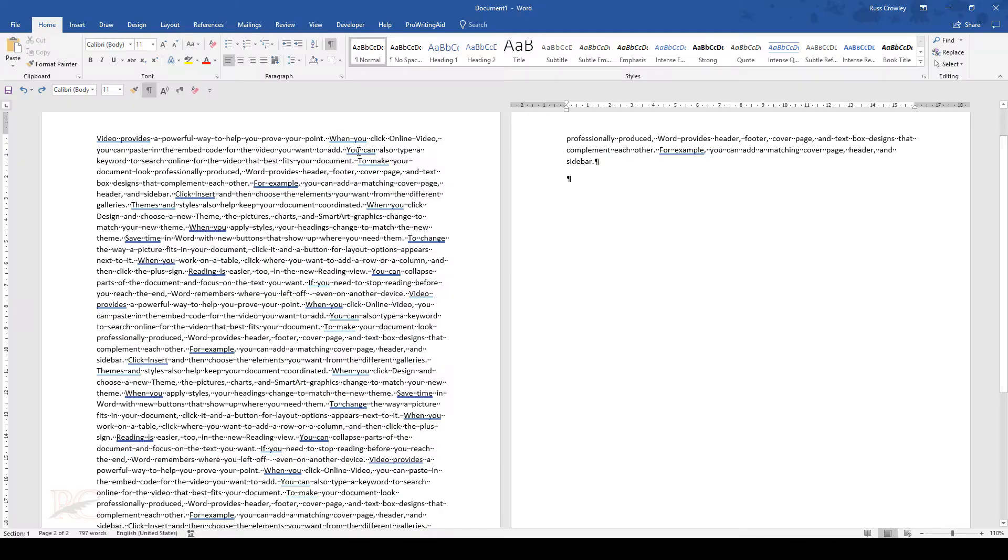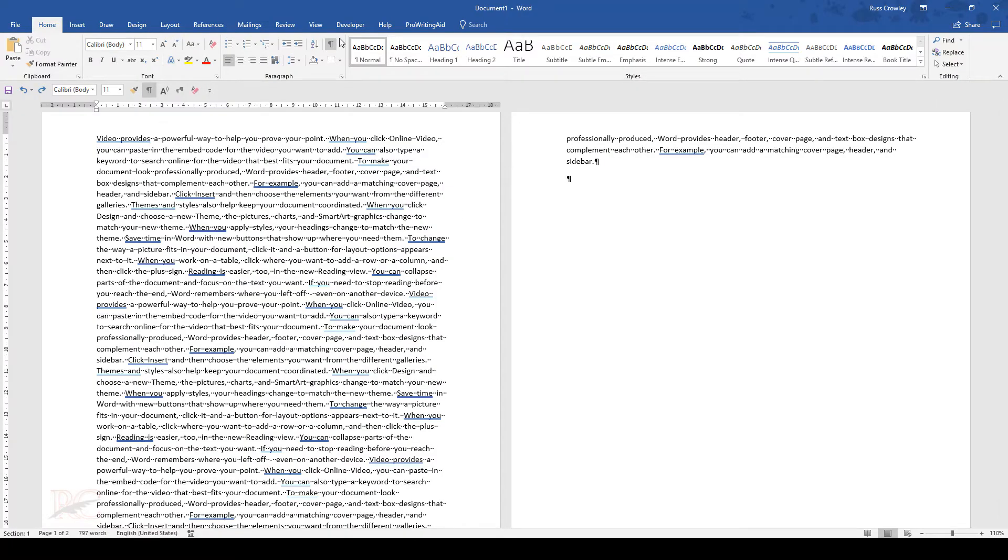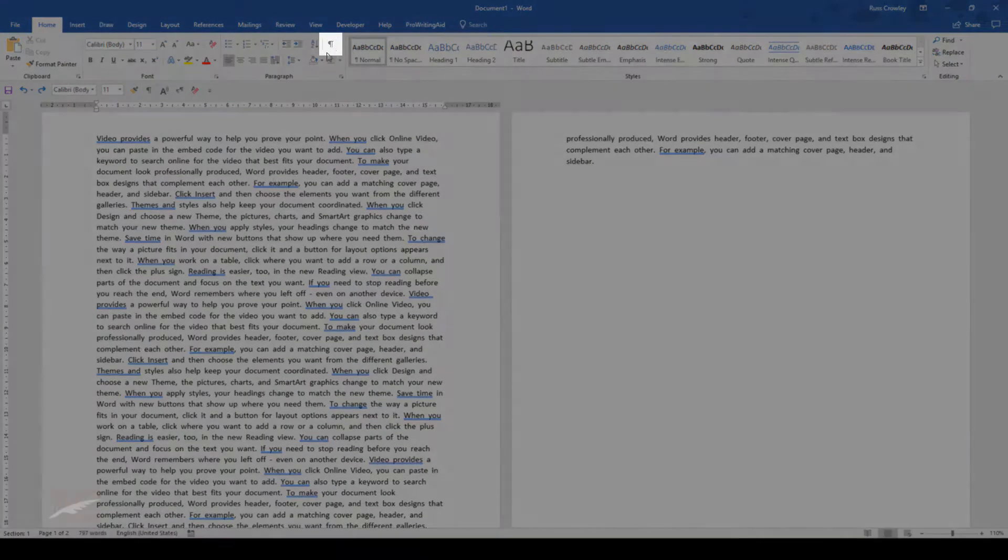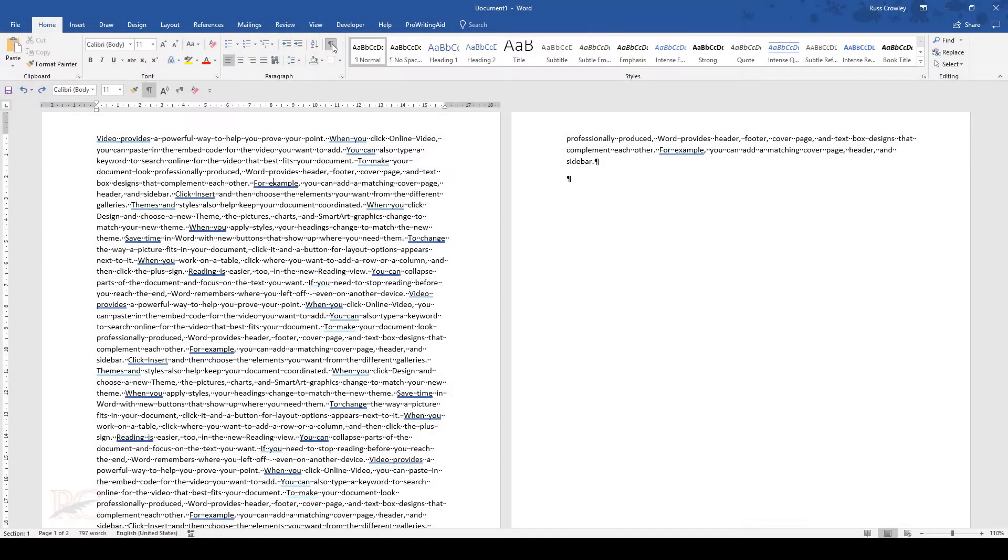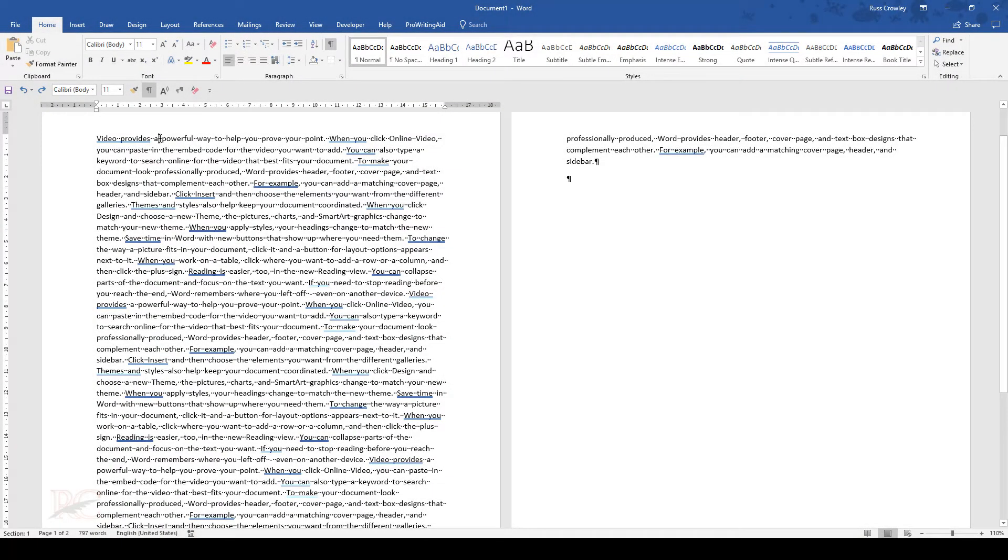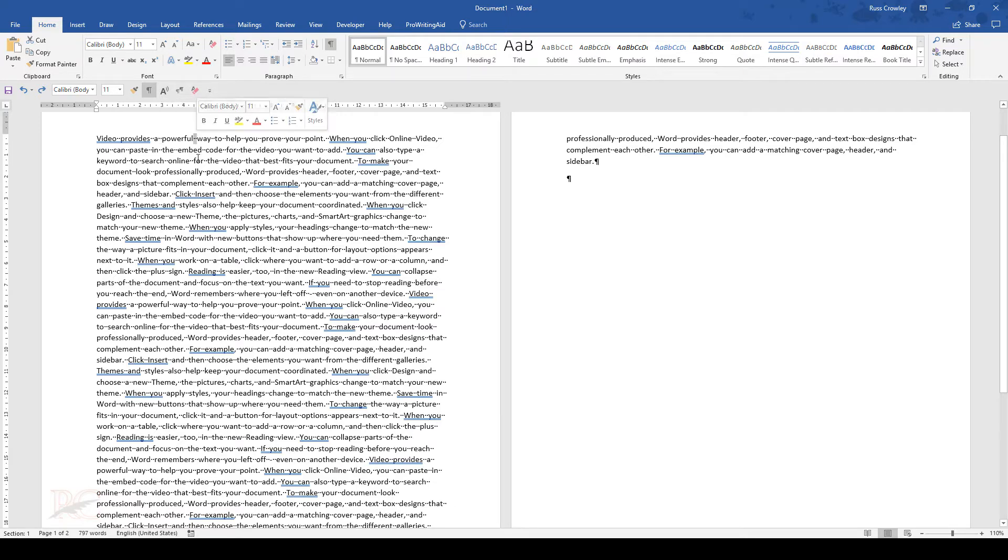Let me just switch to Word. Here I have some sample text, and if I turn on show hide characters, I can see that I have two spaces between every single word.